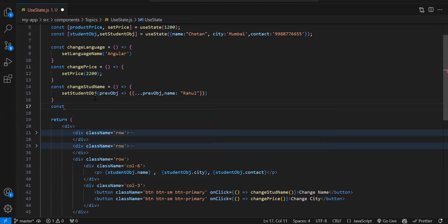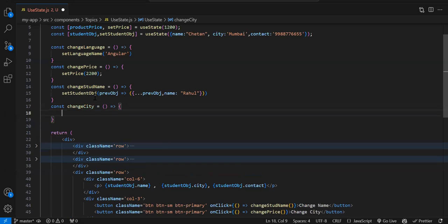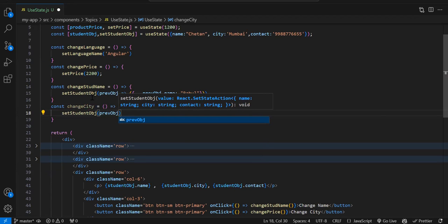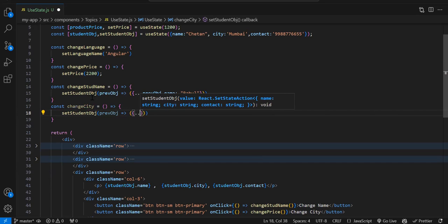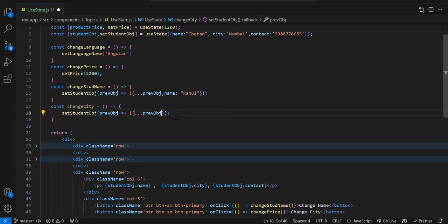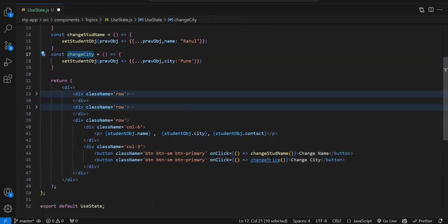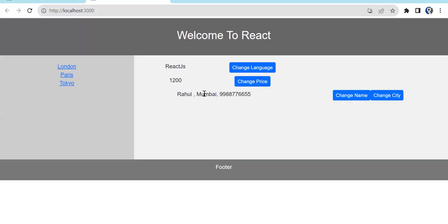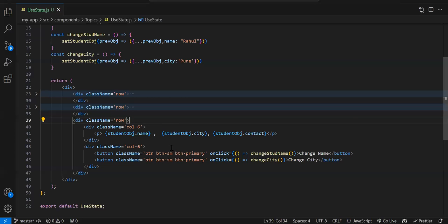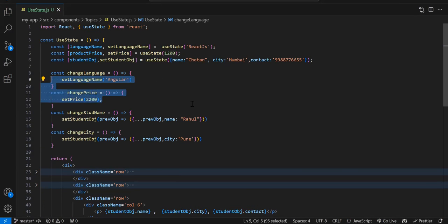Similarly, let's create another function: const changeCity = () => { setStudentObject(previousObject => ({ ...previousObject, city: 'Pune' })) }. We spread the previous object and change only the city property to 'Pune'. Call changeCity on the second button. Save and check — on page load we have 'Mumbai', and on clicking 'Change City', 'Pune' is printed. We've successfully changed that value.